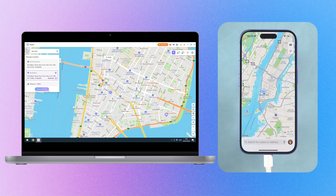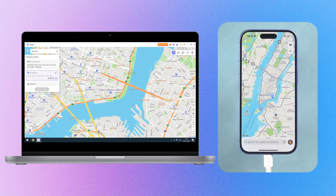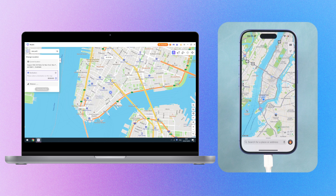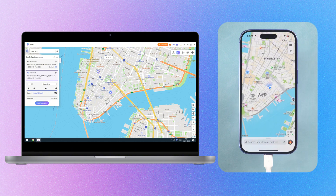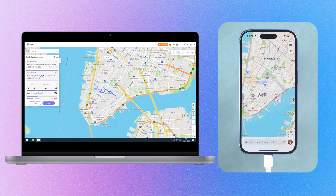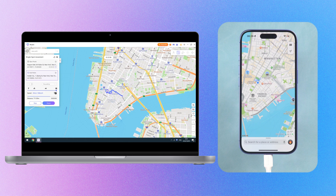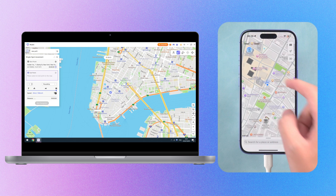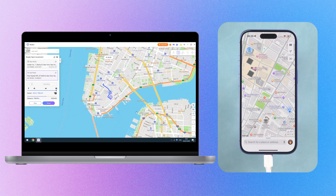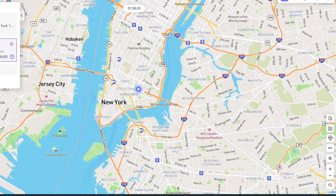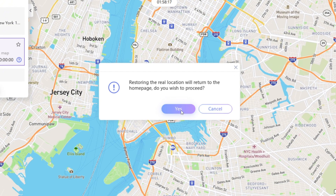We can also use the Jump function to jump repeatedly to various places, and even jump to different countries. We have the capability to define a specific path and movement mode, enabling your positioning to simulate movement along a predetermined route. Choose your desired travel route, then select your preferred mode of travel. You will then observe your location marker progressing along the preset path in real time. If you want to restore your real location, just click the Restore button in the upper right corner.